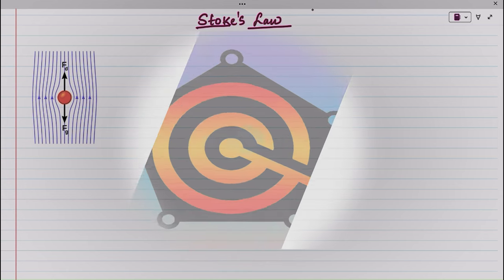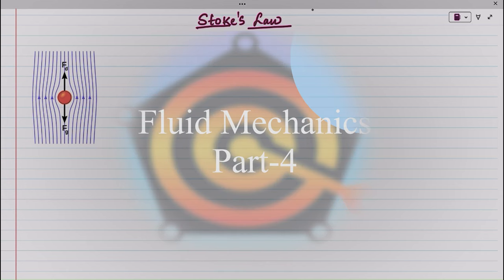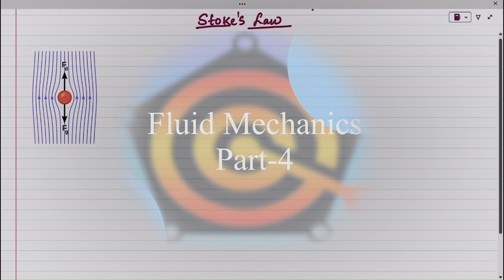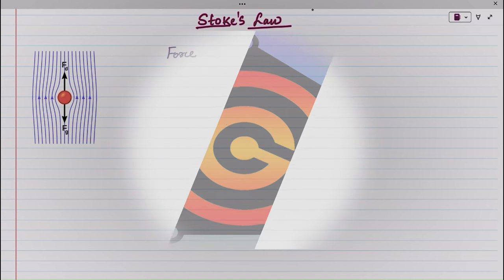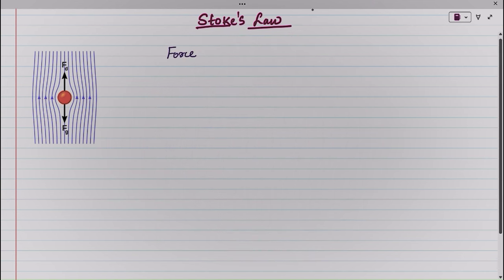We are going to discuss a new topic in mechanics of fluid: Stokes law. Stokes law is about a force which acts on a body which is falling through or moving through a fluid.